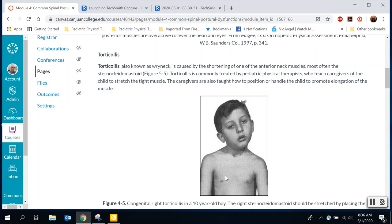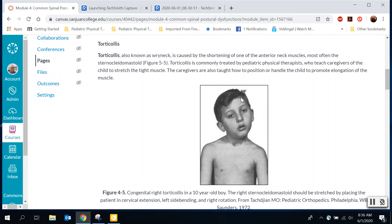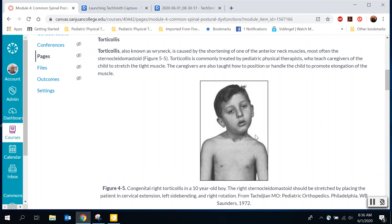You will occasionally see torticollis in adults too. Looking at this example, the head is kind of stuck and rotated. The muscles that are probably tight are the right sternocleidomastoid and possibly the scalenes, pulling the head down to the right and rotating it. To stretch and lengthen that muscle, we want to do the opposite of what the sternocleidomastoid does.